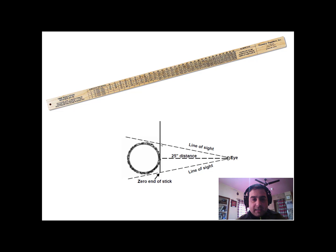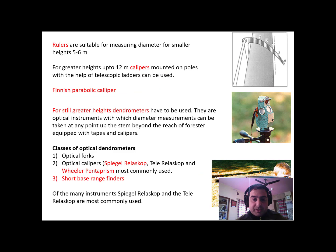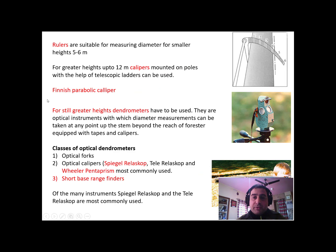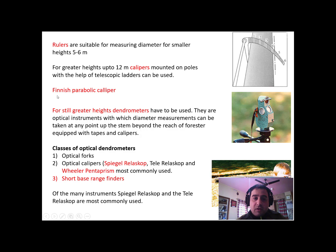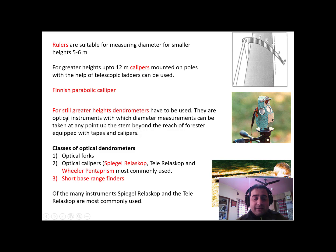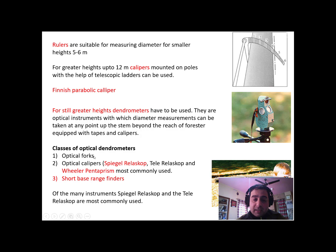Now there are some other instruments which can be used for measuring upper stem diameter, which may include rulers or calipers. There's one instrument called the Finnish parabolic caliper. For still greater heights, we have dendrometers, and among them, one of the dendrometers is optical forks.